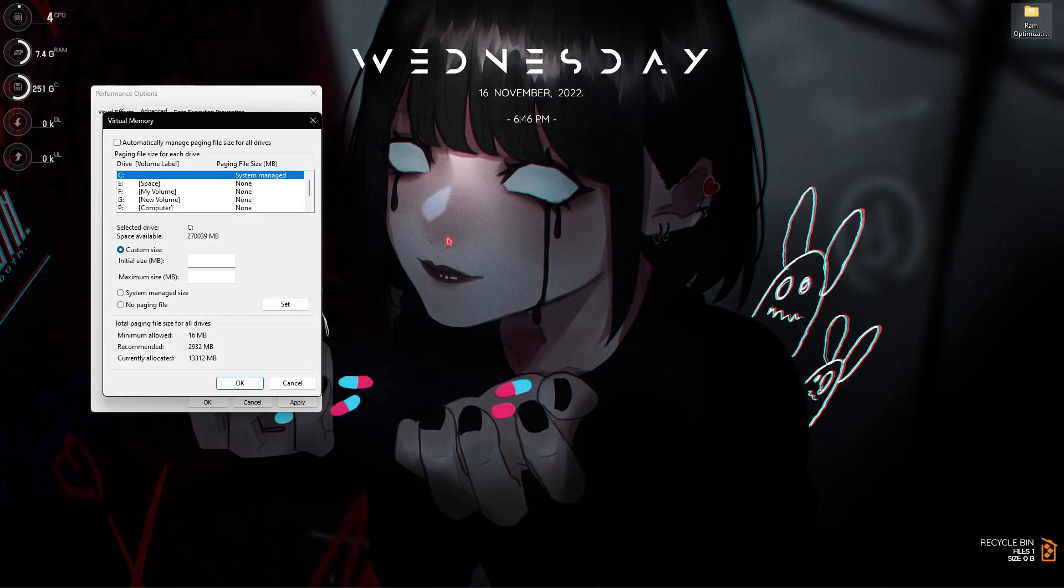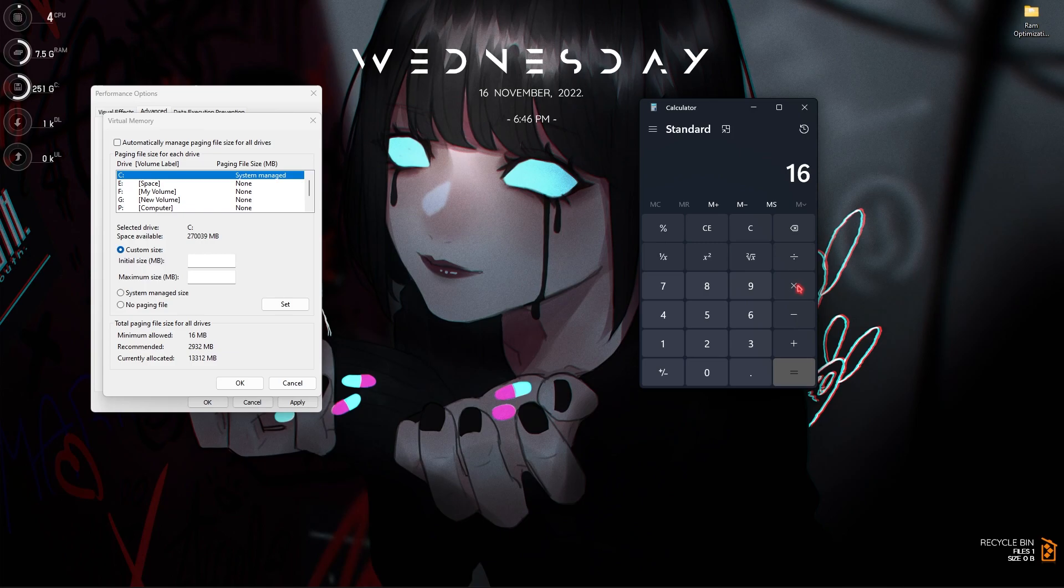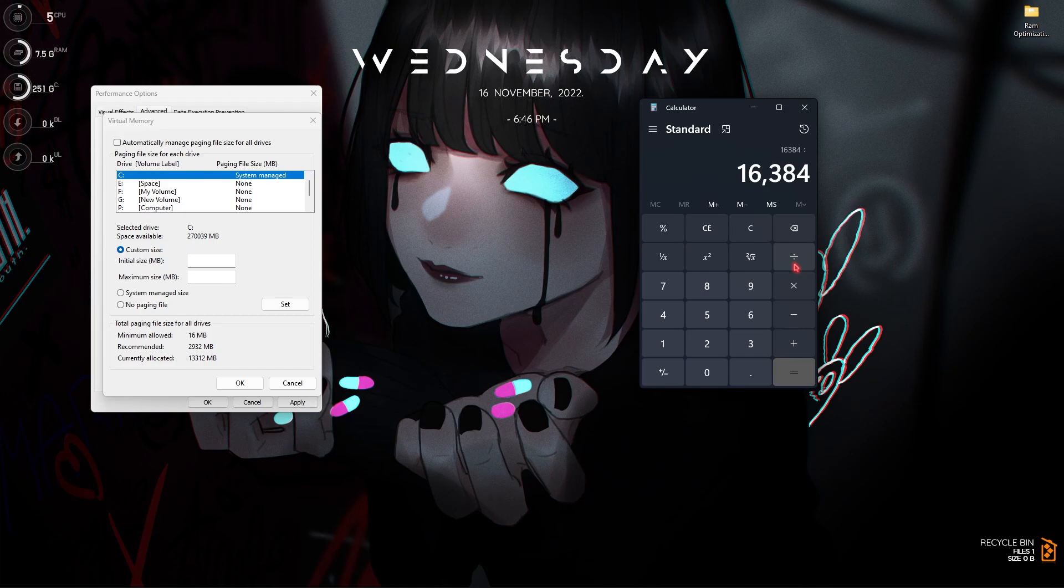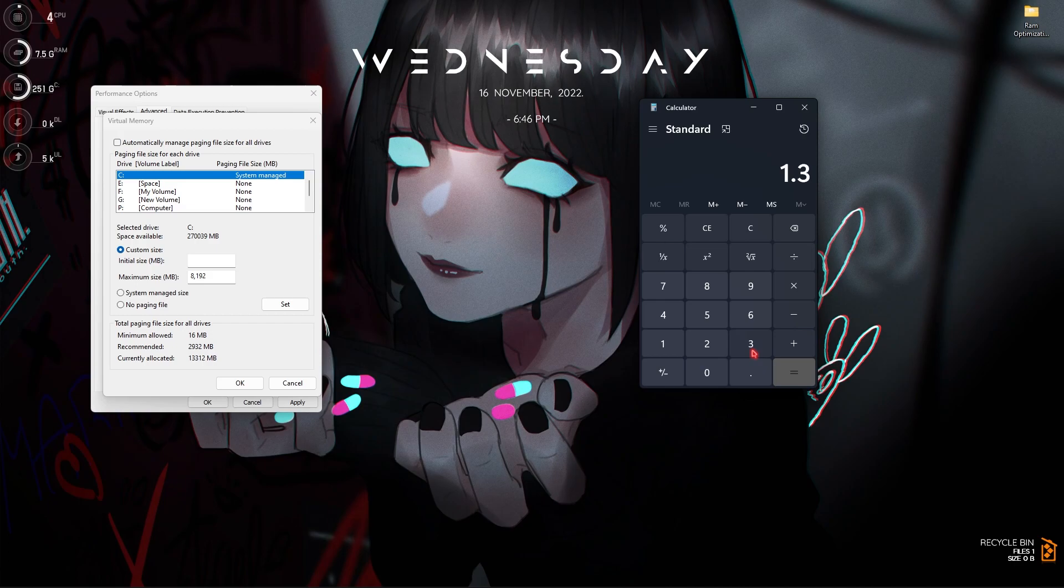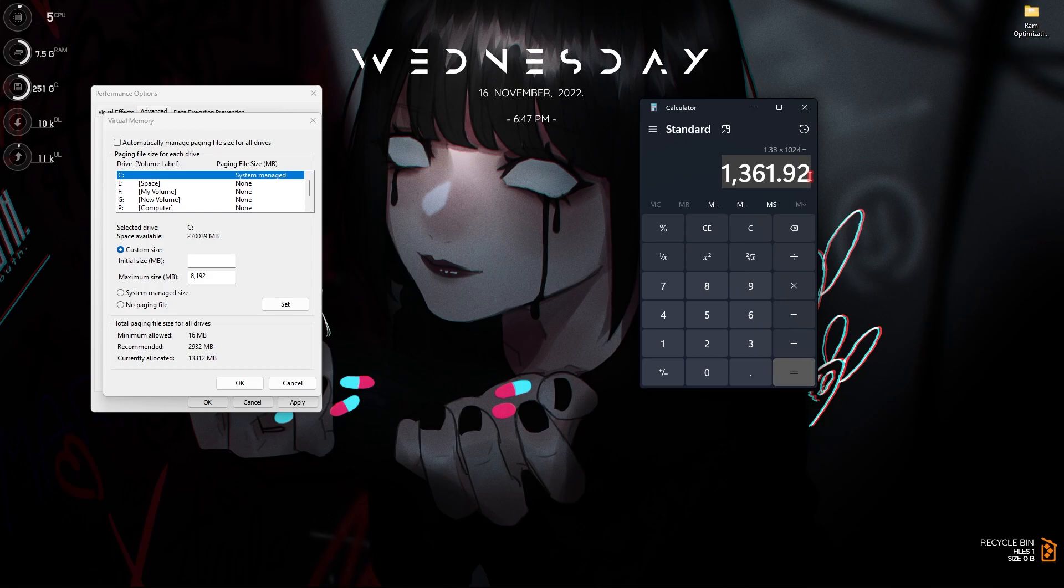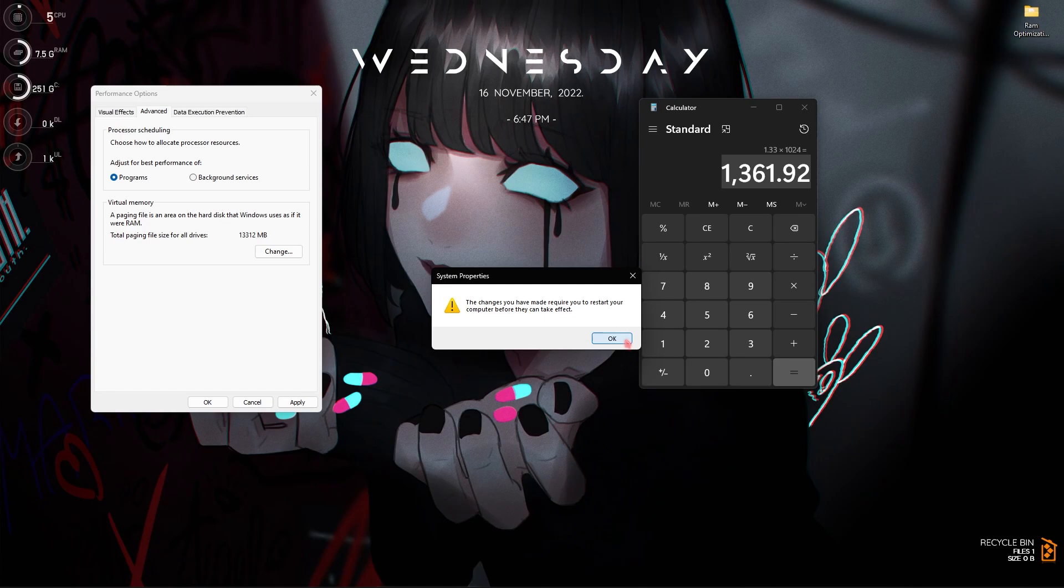Now you have to open up the calculator. Once you've got your calculator on the screen you have to multiply the memory that you're using on your computer by 1024. These are the bytes. Then you have to divide it by two, that means 8192. You have to set this as maximum size. The initial size would be 1.33 multiplied by 1024, and that will give you 1361.92. You have to set this to the initial size. Make sure to remove all of the commas over here and then simply click on set. Now click on OK and then click on OK. Once you restart your PC you will find that your PC will be performing much smoother.